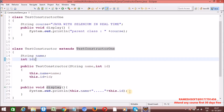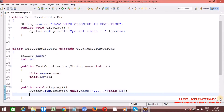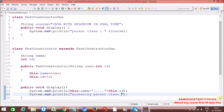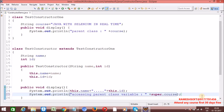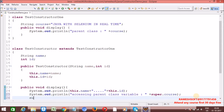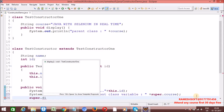Now, class TestTerm extends TestConstructor1. Inside this method, I am referring parent class variables — accessing parent class variable. 'this' always refers to the current class. If you want to refer to parent class variables, we have a keyword called 'super dot'. So 'super.course' — we want to access 'course'.